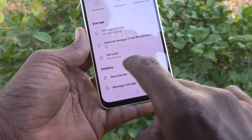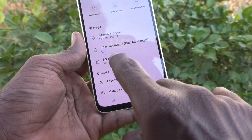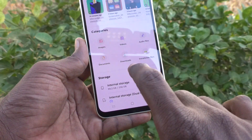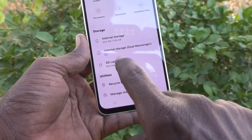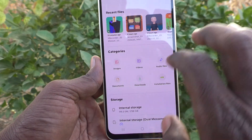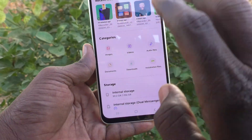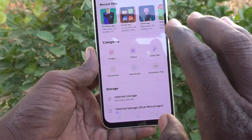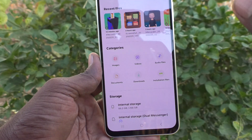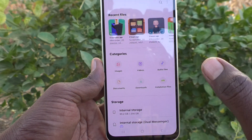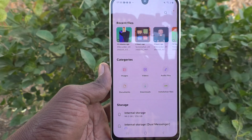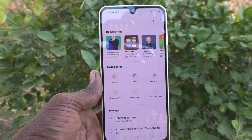If you have inserted an SD card, it will be visible here and you can access it by tapping on it. In this way you can easily go to various files in your phone. This is how to access the file manager on the Samsung Galaxy A16 5G. Thanks for watching, bye!